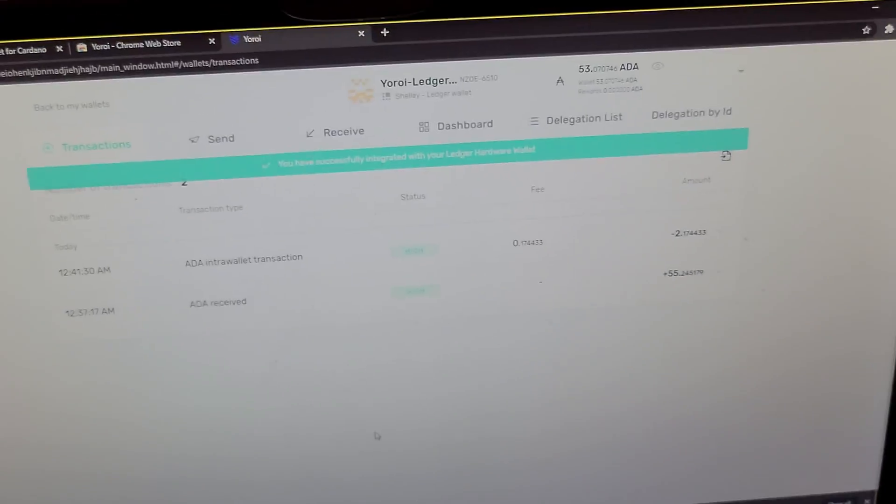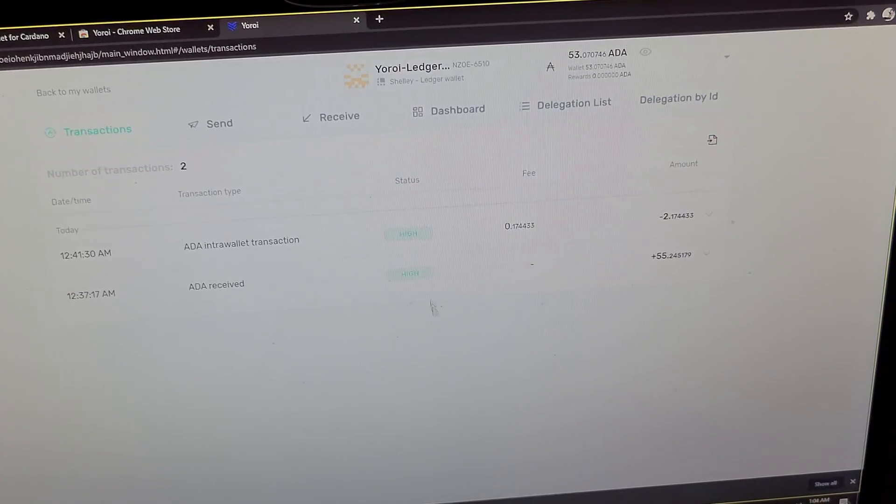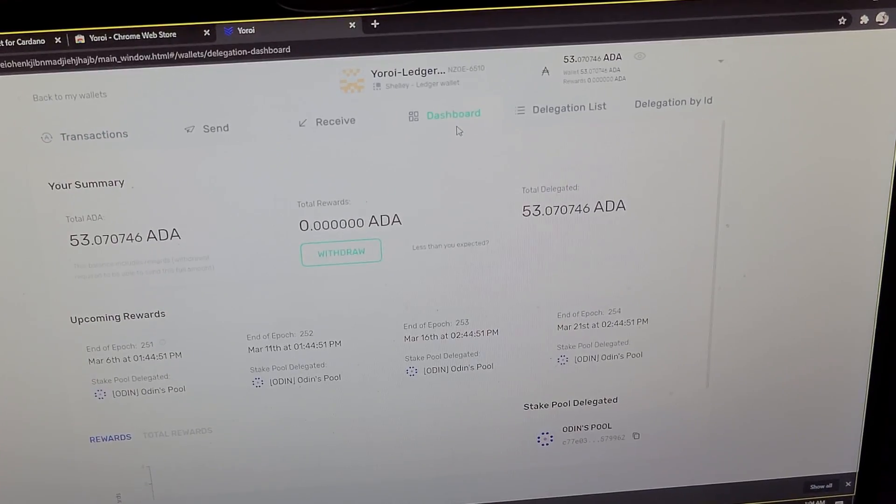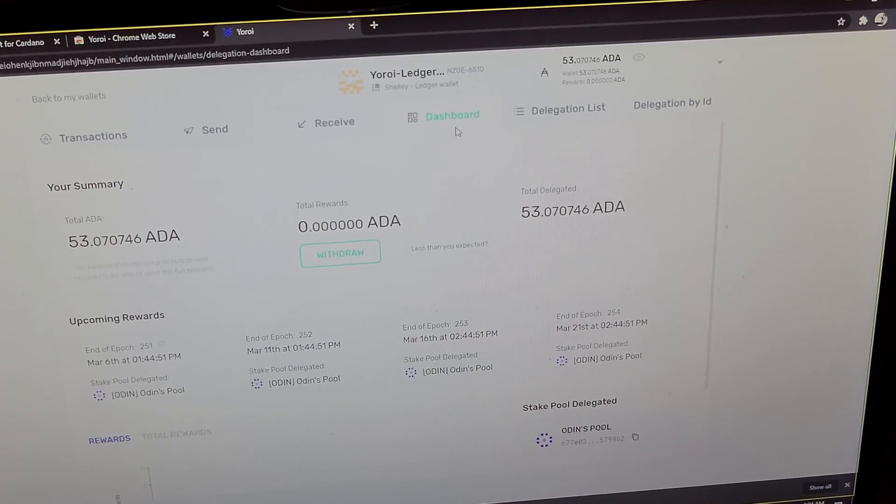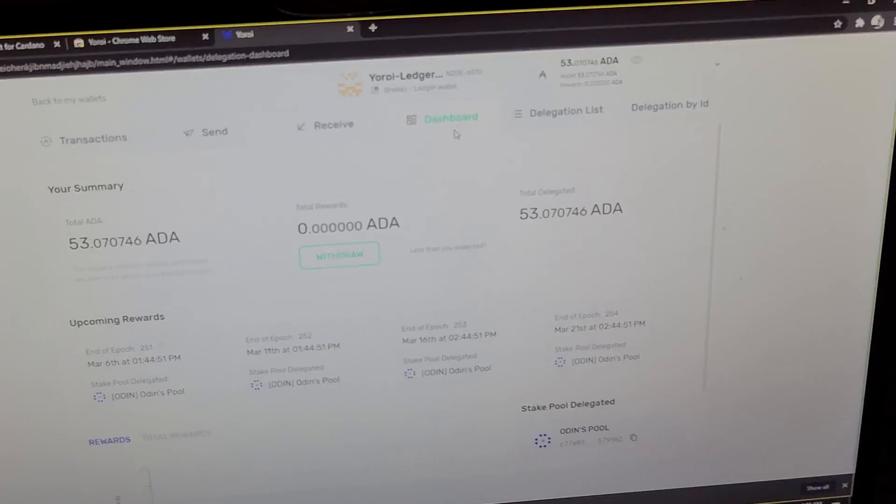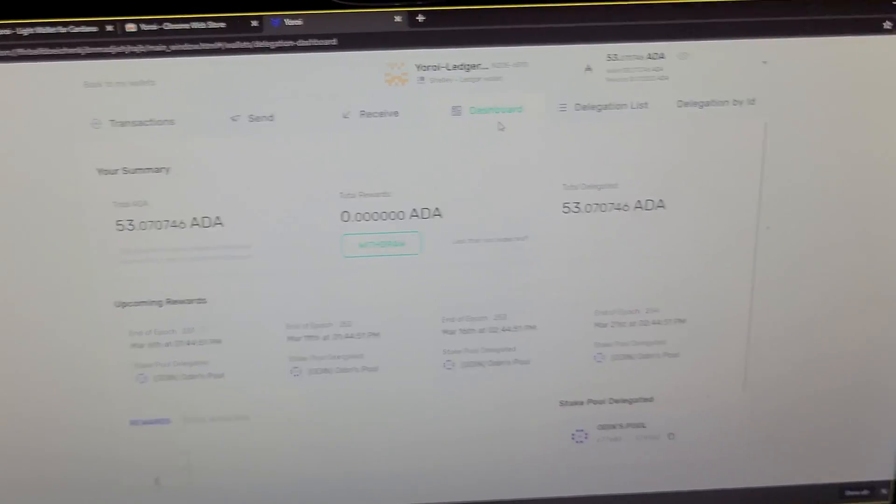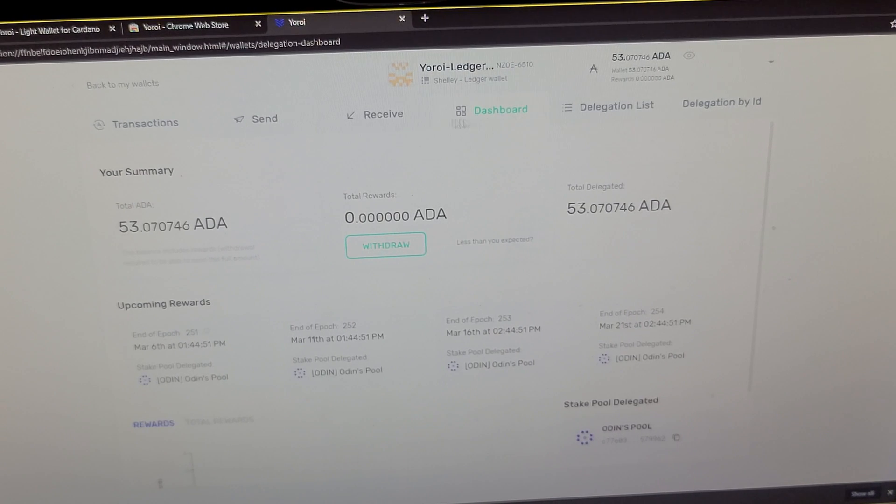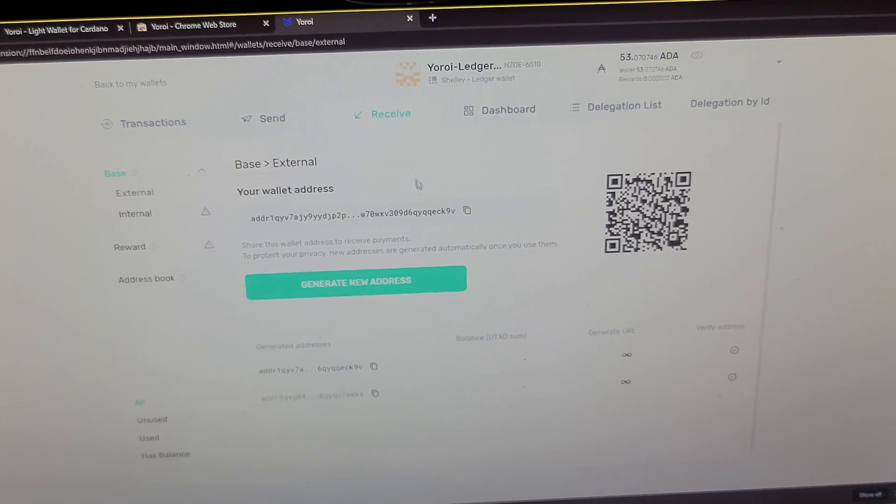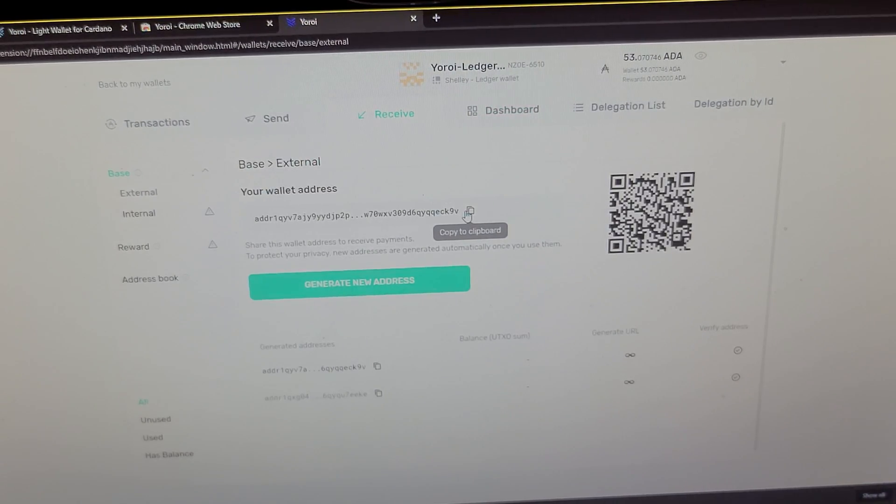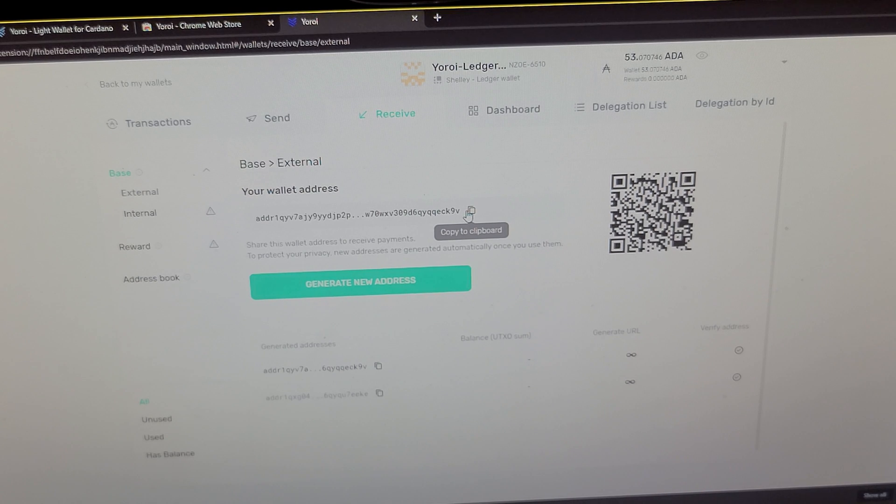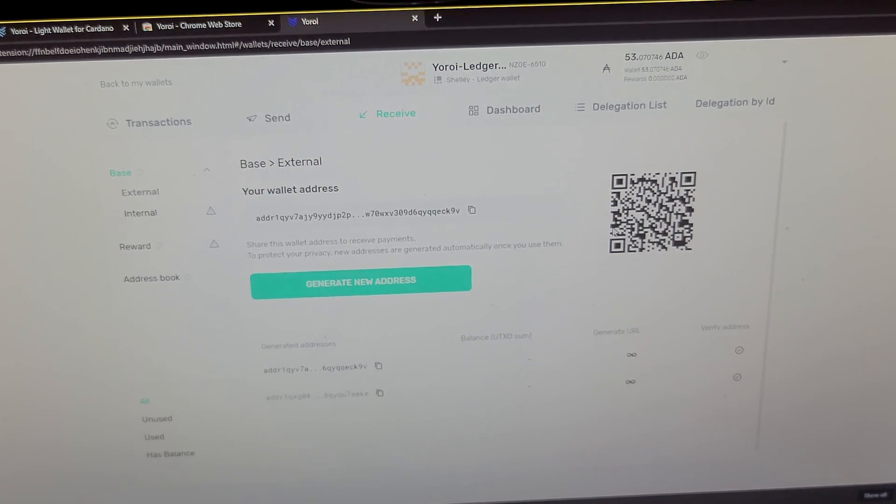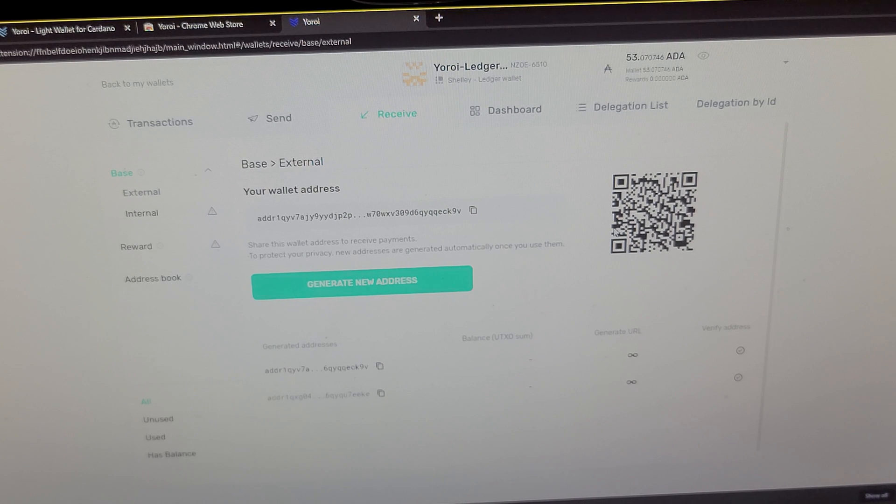Mine looks a little bit different than yours will right now because I already sent 53 coins to my wallet. But when you want to receive coins, you click the Receive tab and it will generate an address right here. So you can click Copy or scan the QR code to get your receiving address.